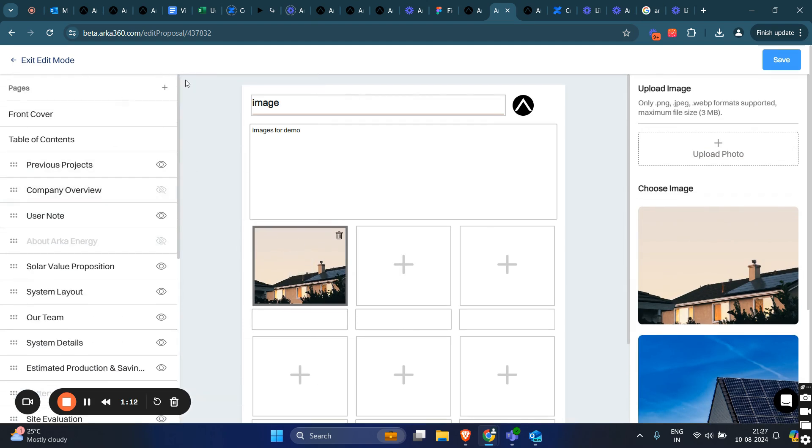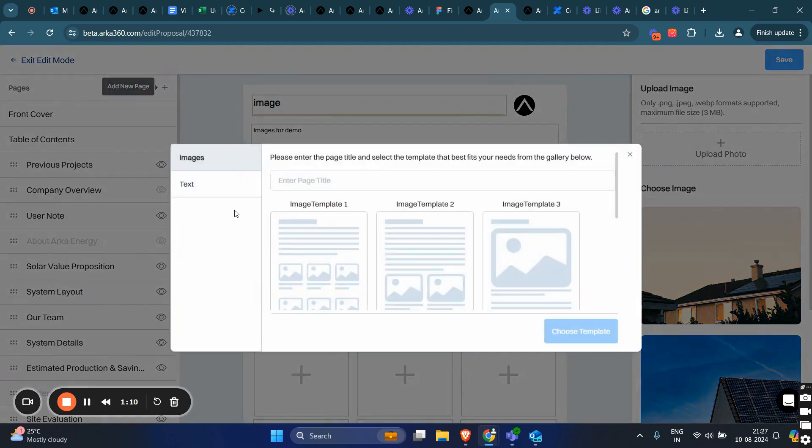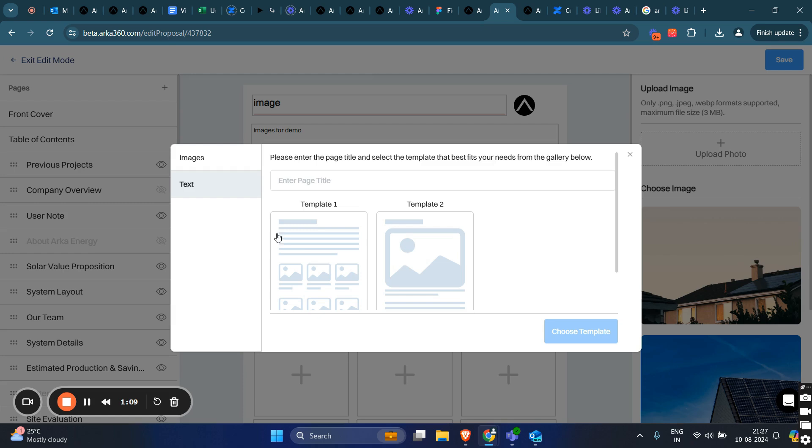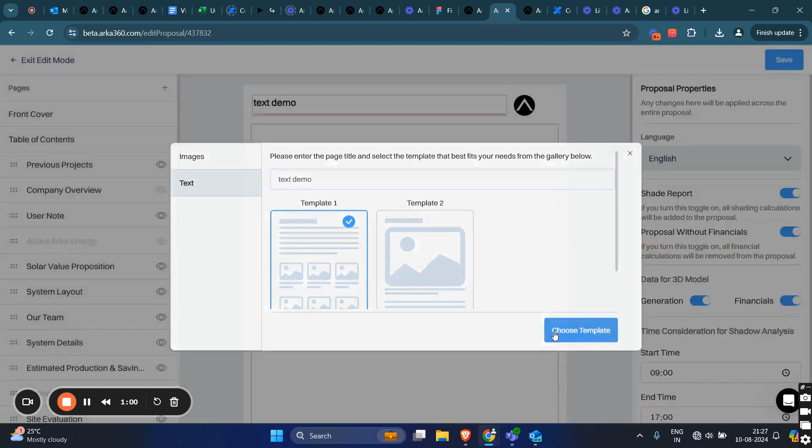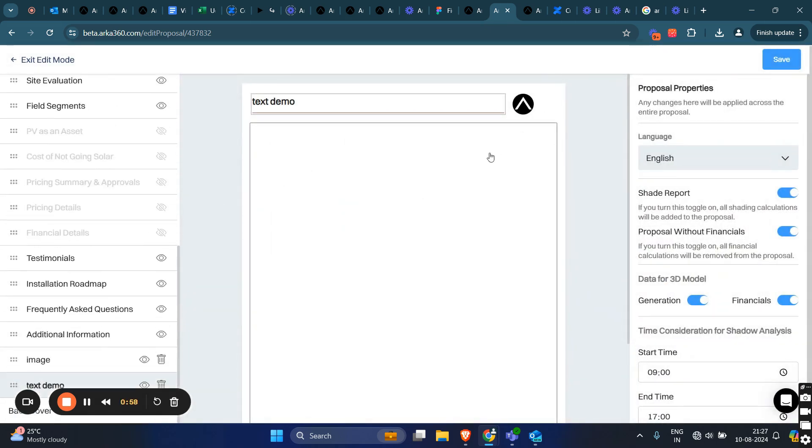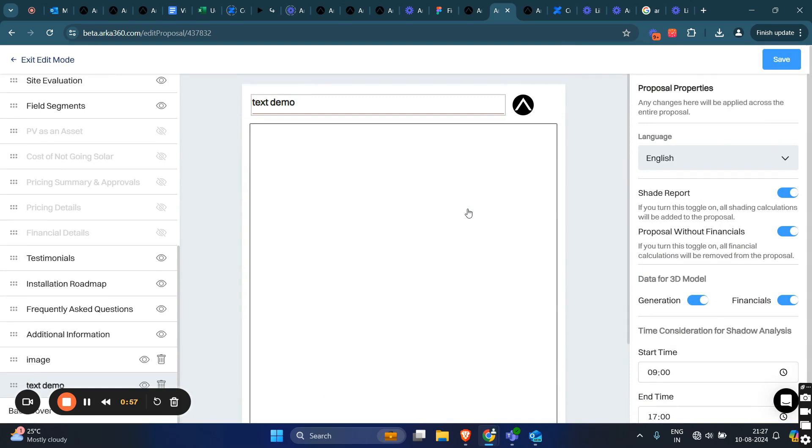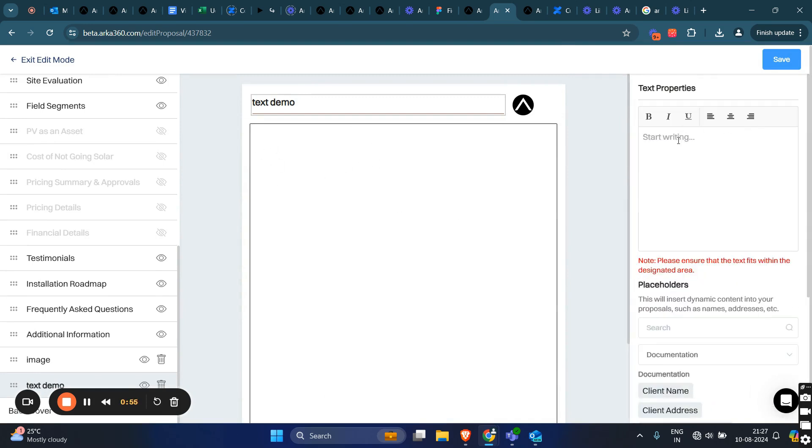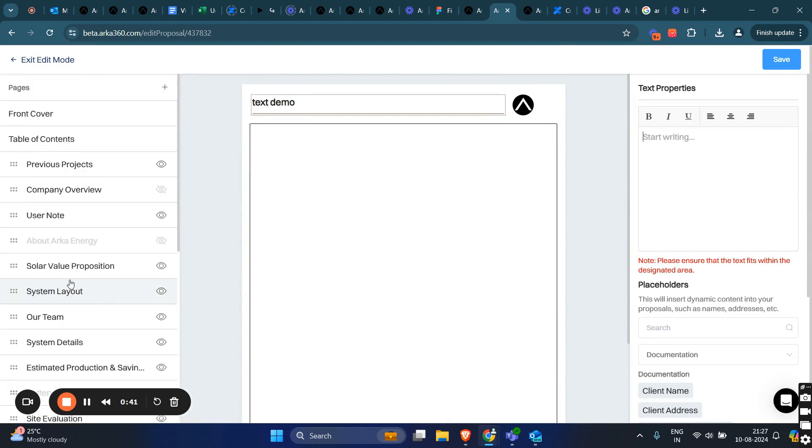For text pages, there are two templates provided. Start writing whatever text you want to display in the proposal. This page won't have any images, so it's useful if you want to show some content about the company or something similar.